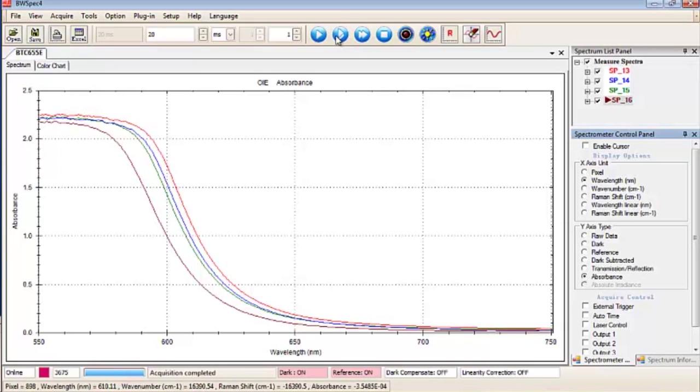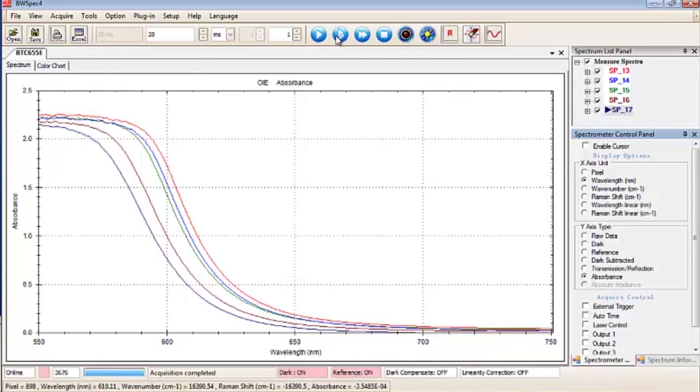And why do we have to take so many samples for this one? Well, one of the reasons is that if you have an unknown compound, what you can do is take all this data that we're measuring and export it to Excel and plot a calibration curve. So if you have an unknown concentration, from your calibration curve you can determine what concentration it is.